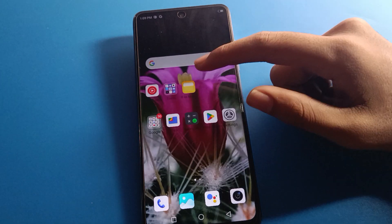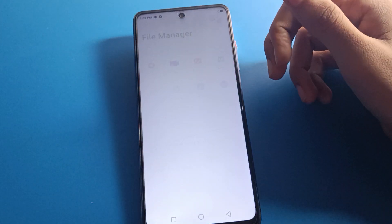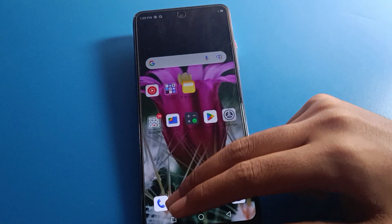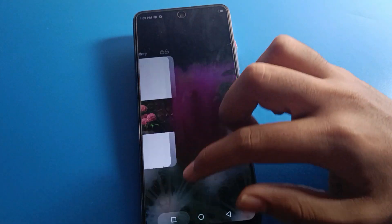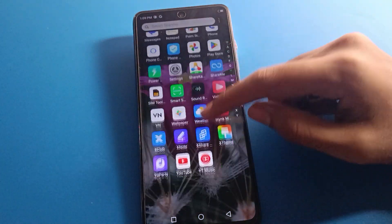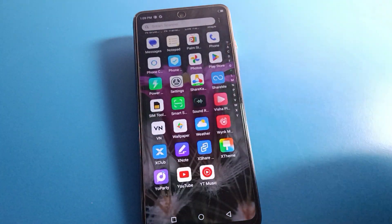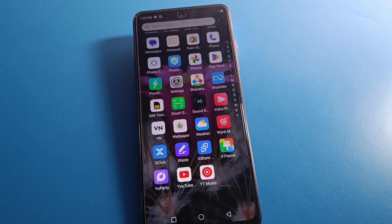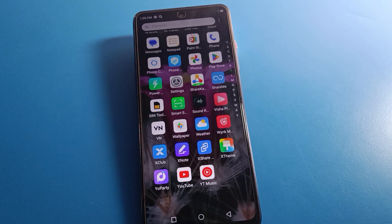Hello friends, welcome back to another video on my YouTube channel. Today friends, we are going to talk about Infinix mobile security settings. Today's video title is: how to delete fingerprint log data in Infinix mobile. If you don't want to use fingerprint log data and want to delete it, you can delete it easily.